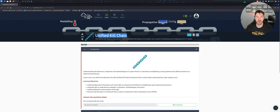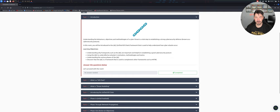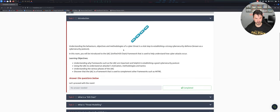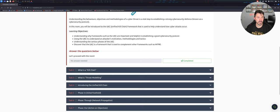We're going to be doing the Unified Kill Chain, which is pretty much something like we did before, and we're probably learning some different stuff. I haven't done it yet so we're going to be learning this stuff together. So understanding the behaviors, objectives and methodologies of a cyber threat - the Unified Kill Chain is a framework, and what we're going to be learning is understanding why the framework is important, using the framework, understanding the various phases, and discovering it all.